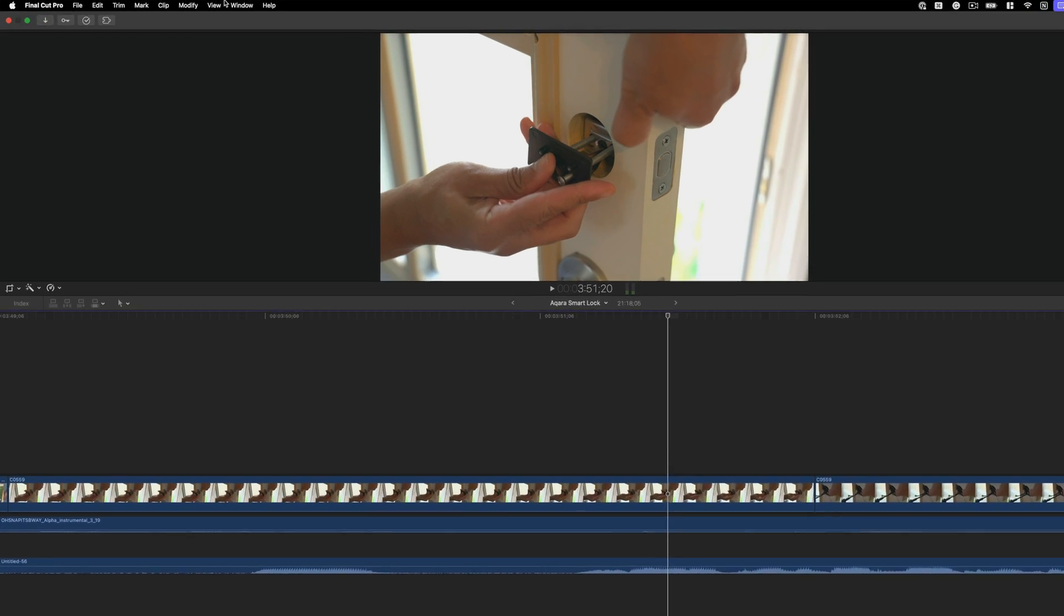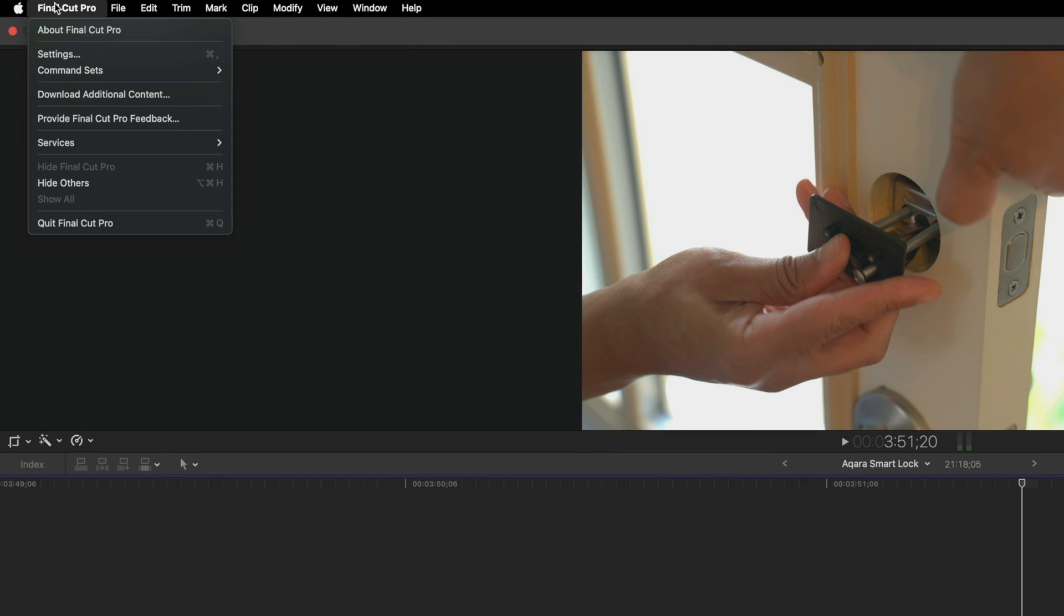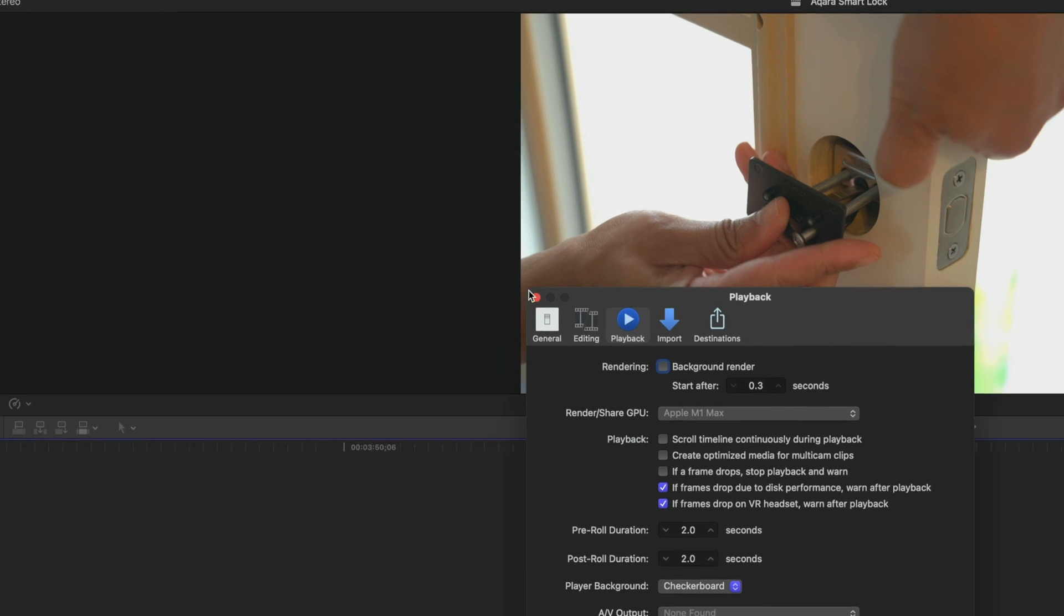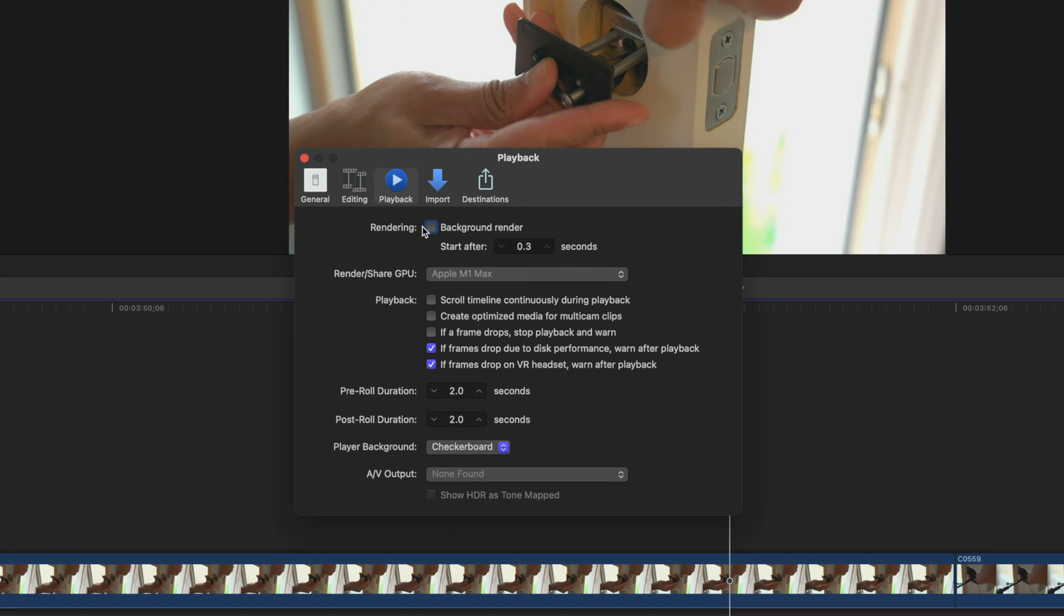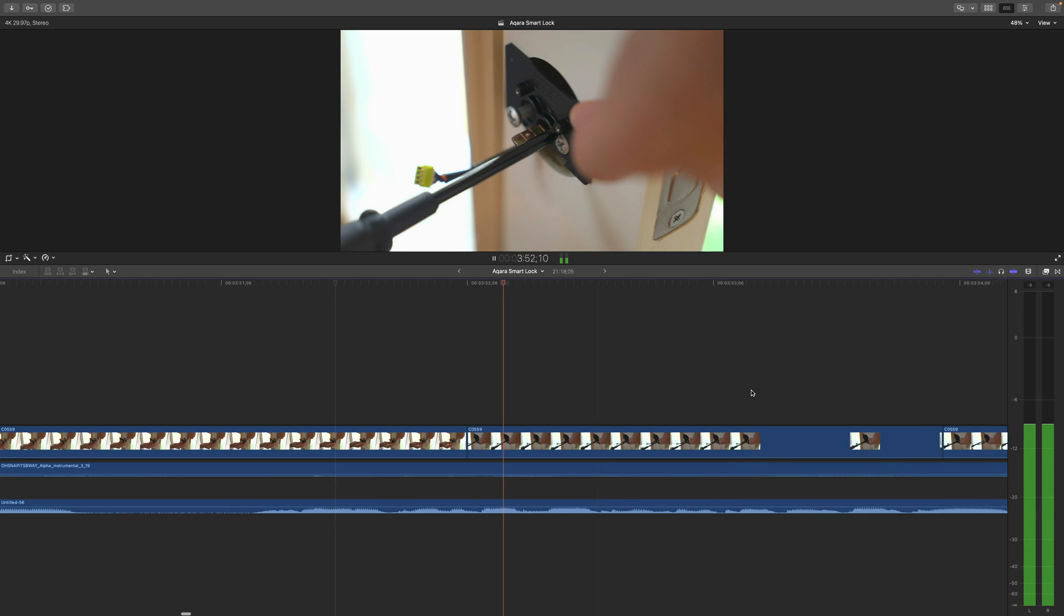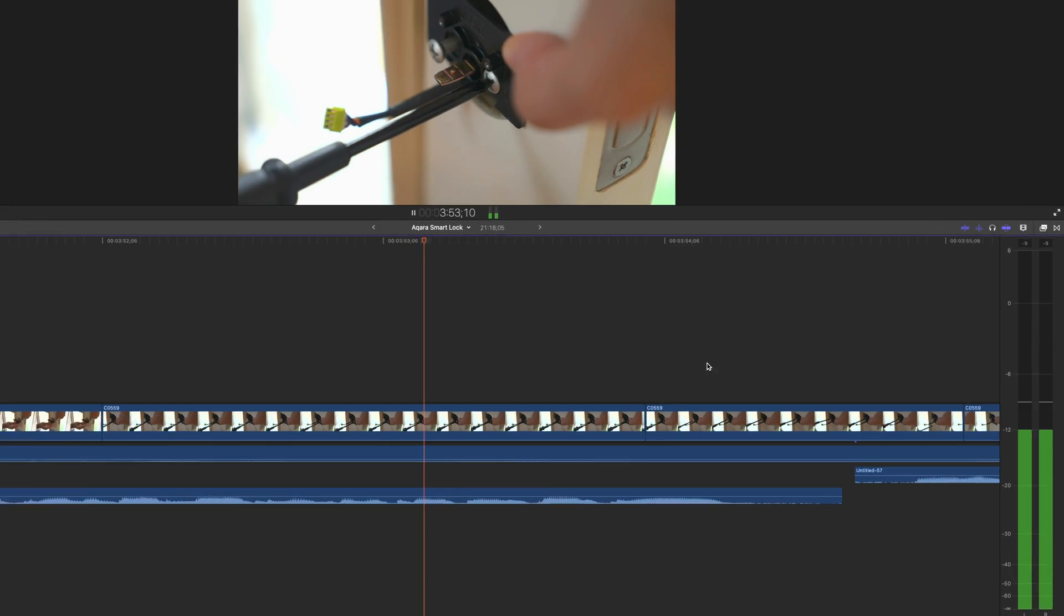But that's because I haven't enabled the automatic scrolling timeline. So this is the old behavior. Now let's go ahead and enable the scrolling timeline, go up to Final Cut Pro settings, go to your playback page, and then you're gonna see scroll timeline continuously during playback. You just want to enable that just like that.